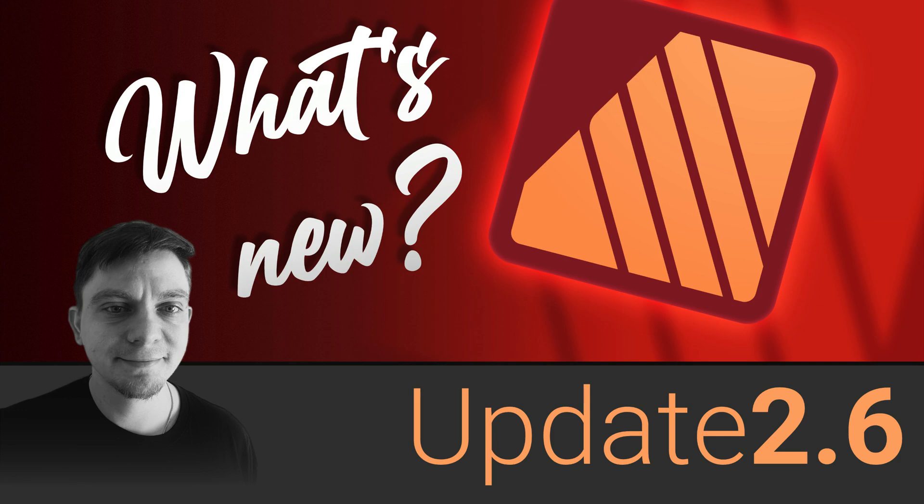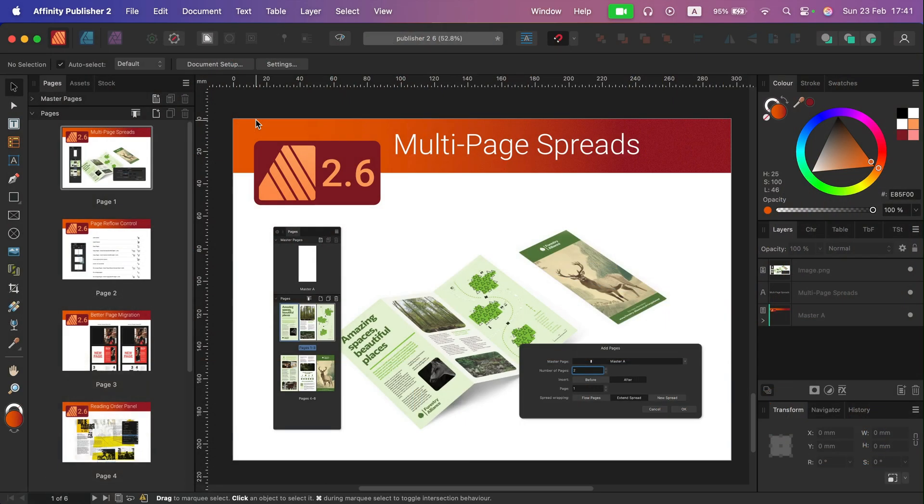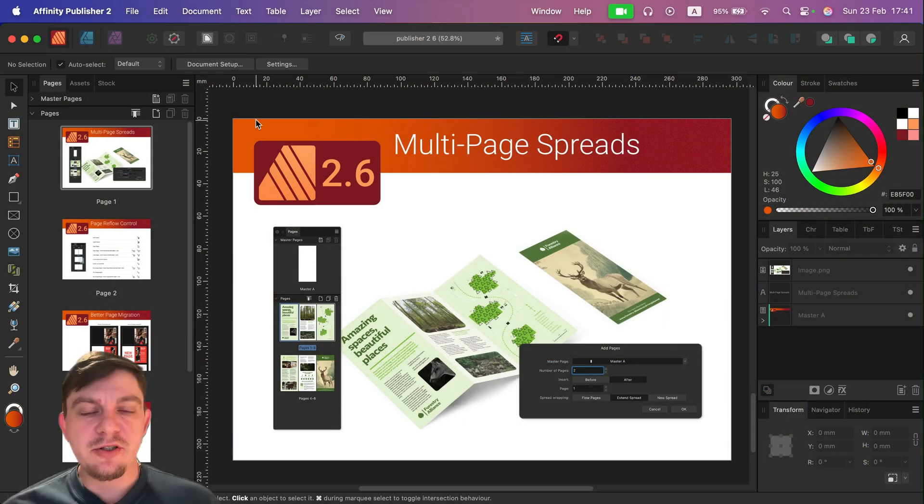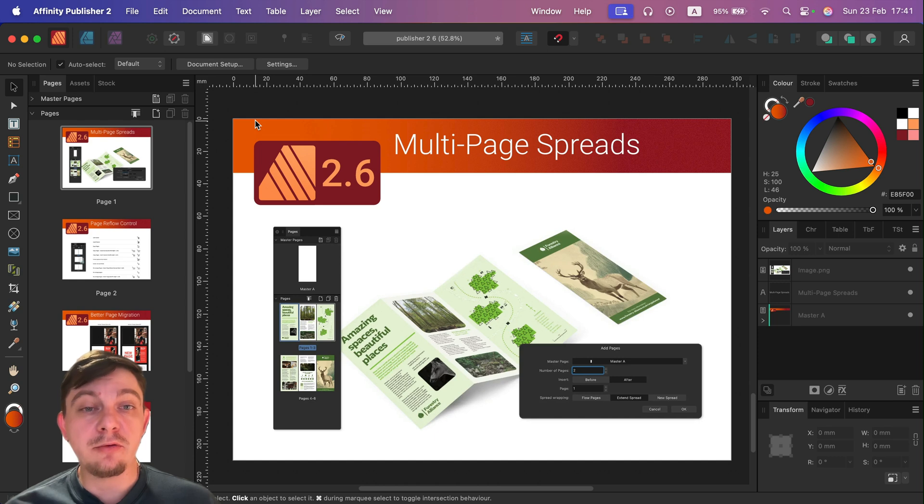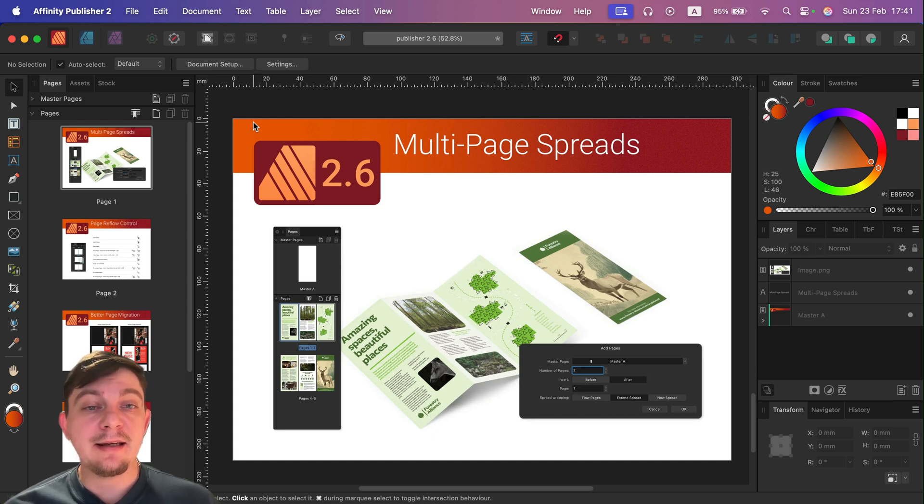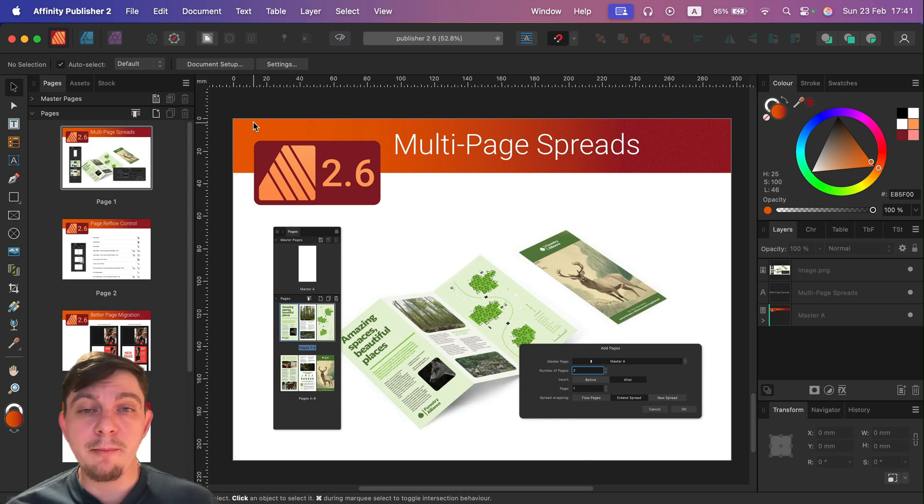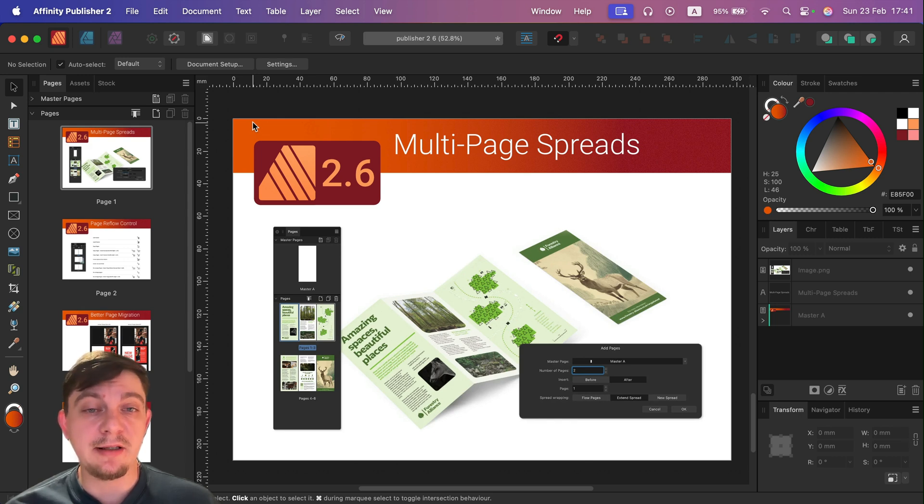Hey guys, after playing for a few days already with the newest version of Affinity Suite version 2.6, I can tell you that I think Affinity Publisher benefits the most from this recent update.